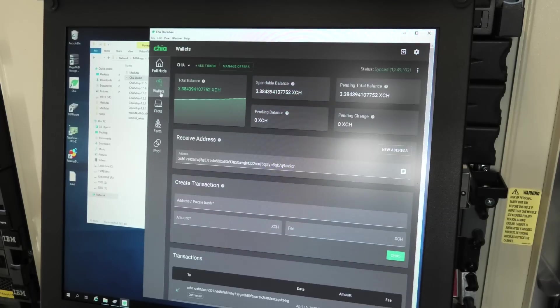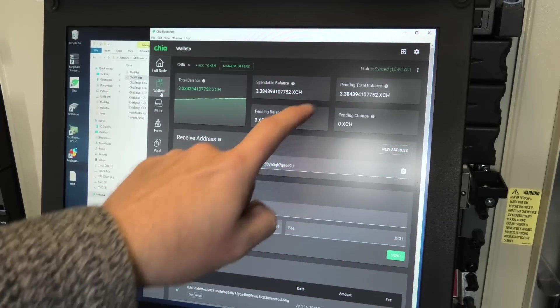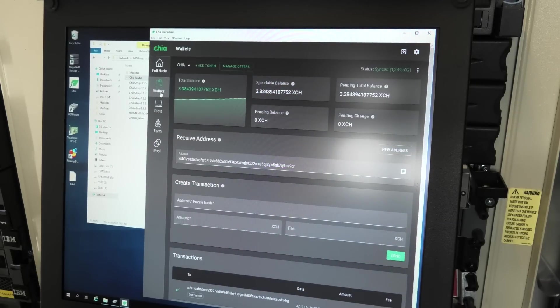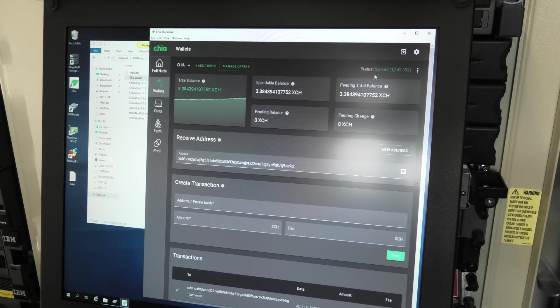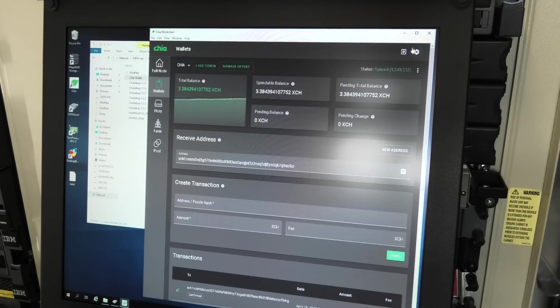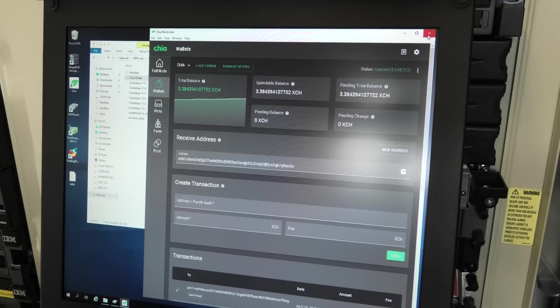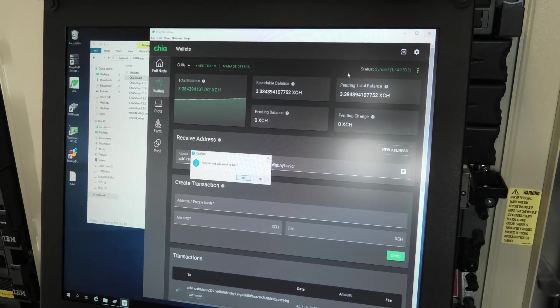I am 3.38 Chia rich. I will be laughing all the way to the bank, except Chia prices have dropped through the floor more or less.